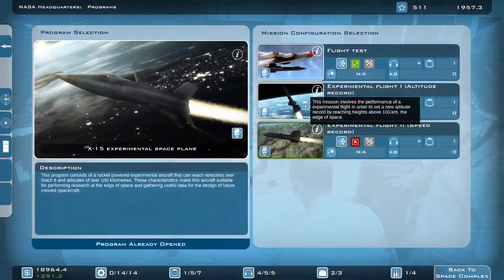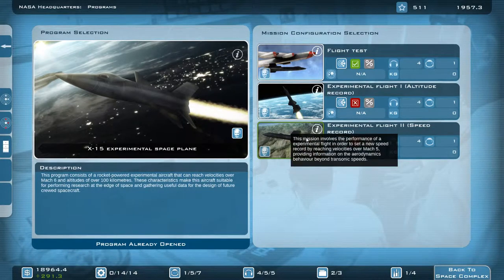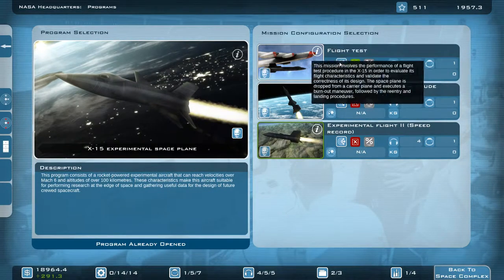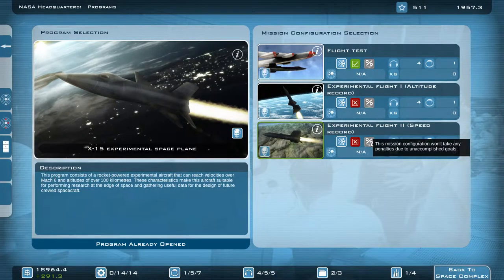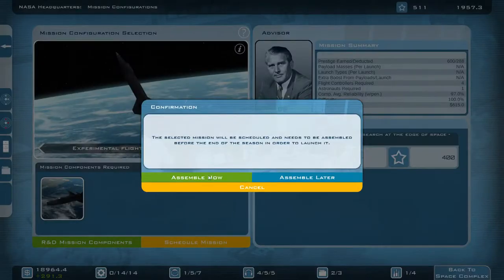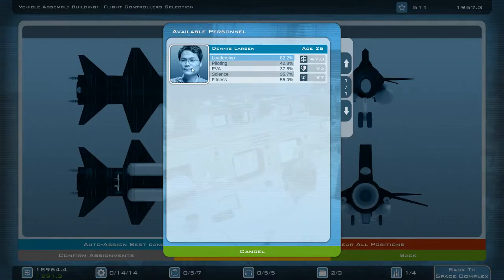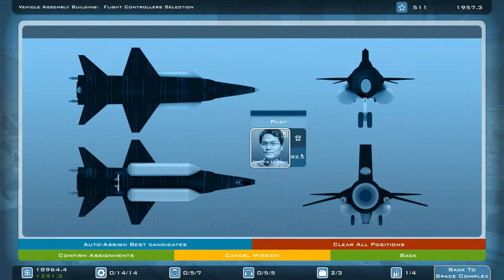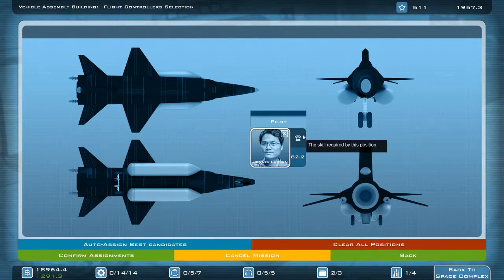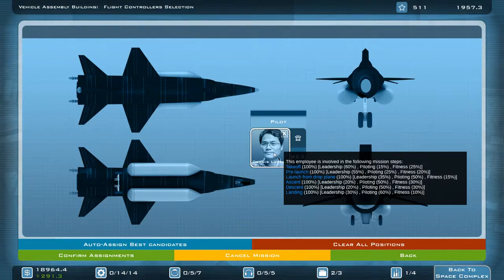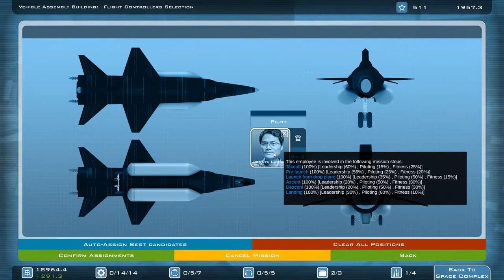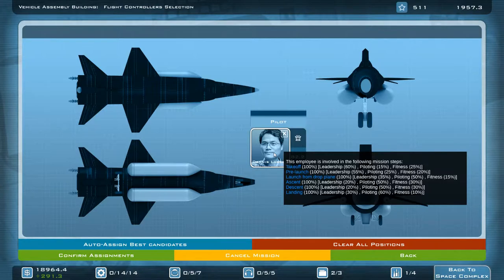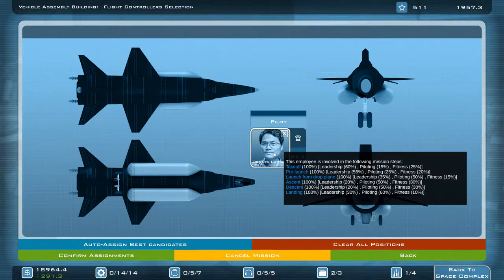So we're going to now launch the next one. And now that we've tested it, these had a red boundary around them before which indicated that we would have had a negative chance of success simply because we hadn't tested the vehicle yet. So we've done that. We've got these two here and there are no mission penalties. So we'll start with the altitude one. Get them into space. And we'll put our other pilot in who's upped his leadership a little bit more. I can actually view the steps required now. So takeoff, 60% of that check is made of leadership. Piloting only factors in by 15%. And fitness again is part of that because the G-forces are under. And you can see leadership actually plays a role in every single check.